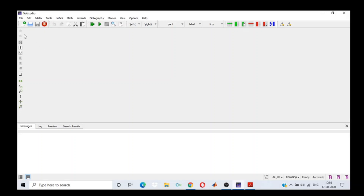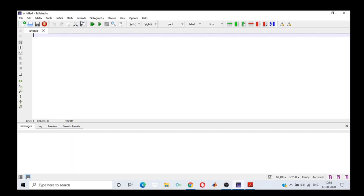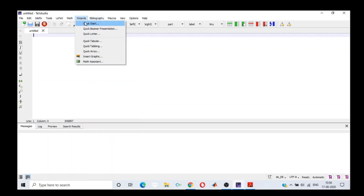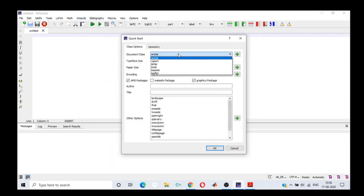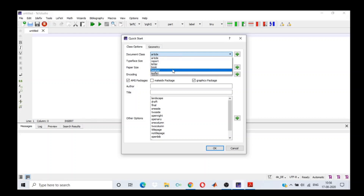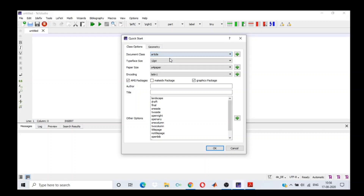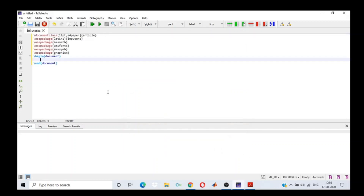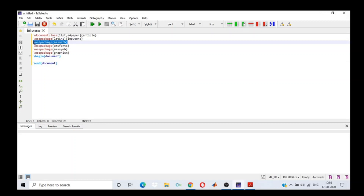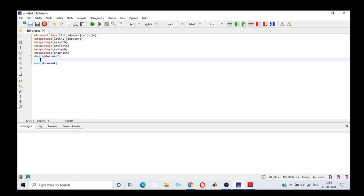Starting with TeXStudio, I take a new sheet and the best way to add any packages is to go to Wizards, Quick Start. In document class, you have all the options — if you want to write an article, choose article; a report, choose report. We also have letter, book, Beamer for presentation, and leaflet for making a flyer. Let's go with article. The main package for writing a mathematical expression is AMSMath and it is already included, so we do not need to write it.